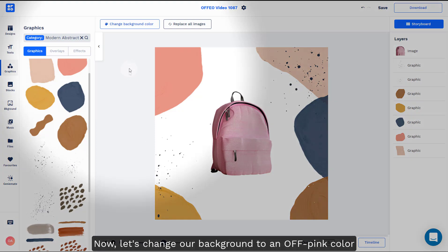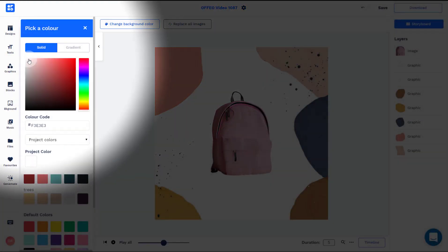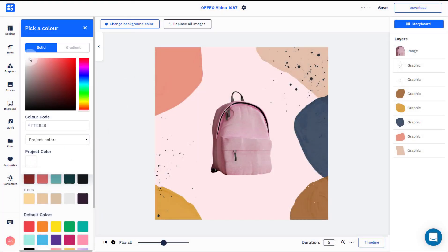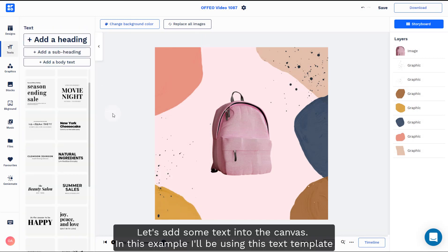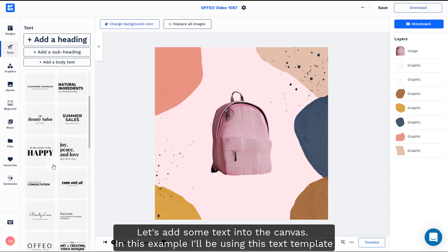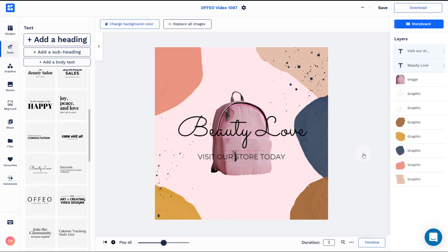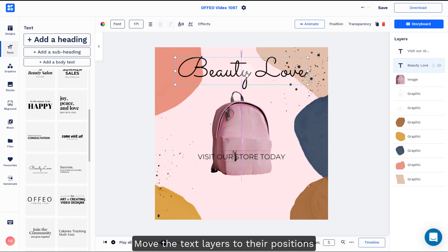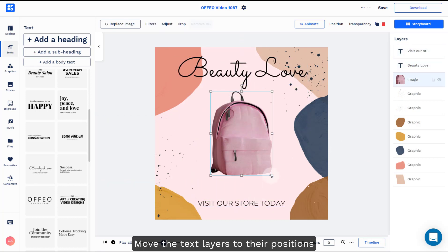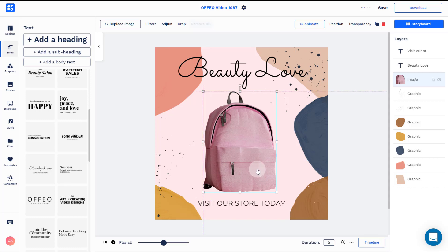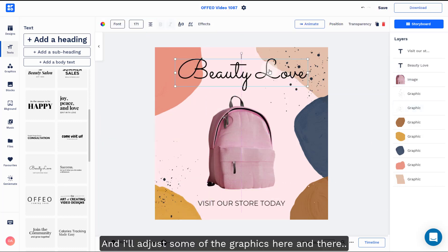Now, let's change your background to an off-pink color. Let's add some text into the canvas. In this example, I'll be using this text template. Move the text layers to the positions, and I'll adjust some of the graphics here and there.